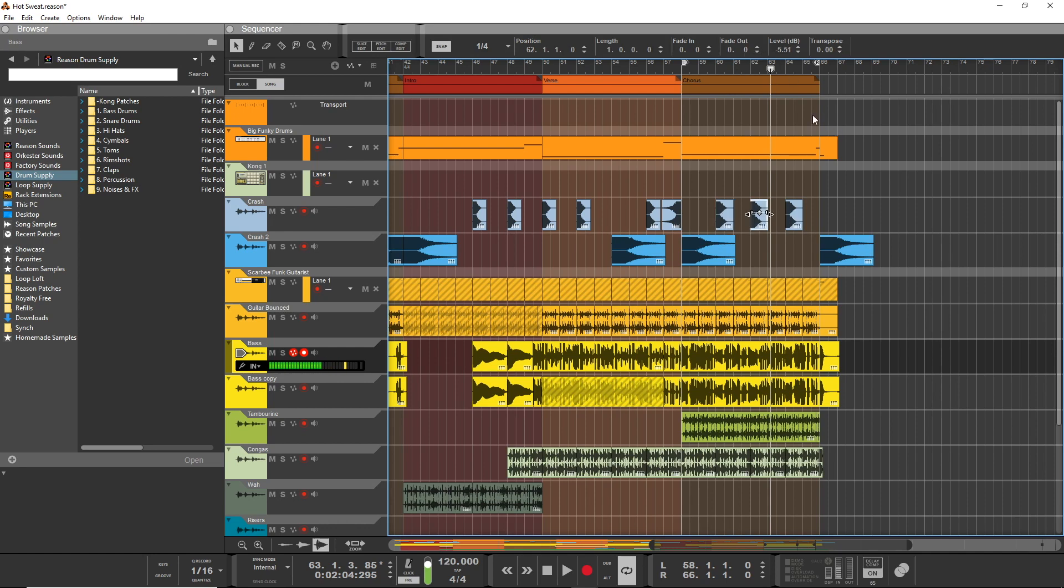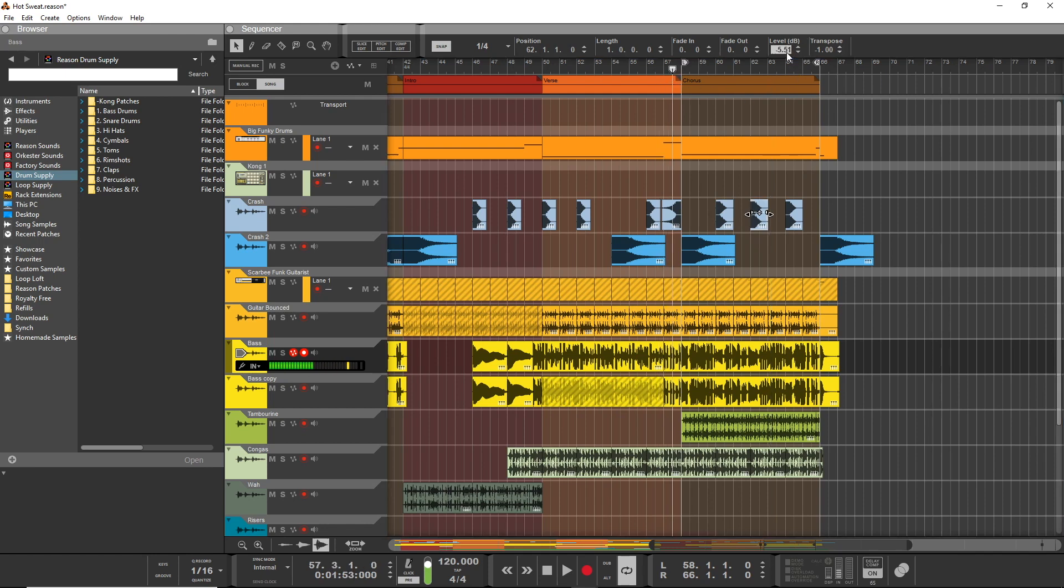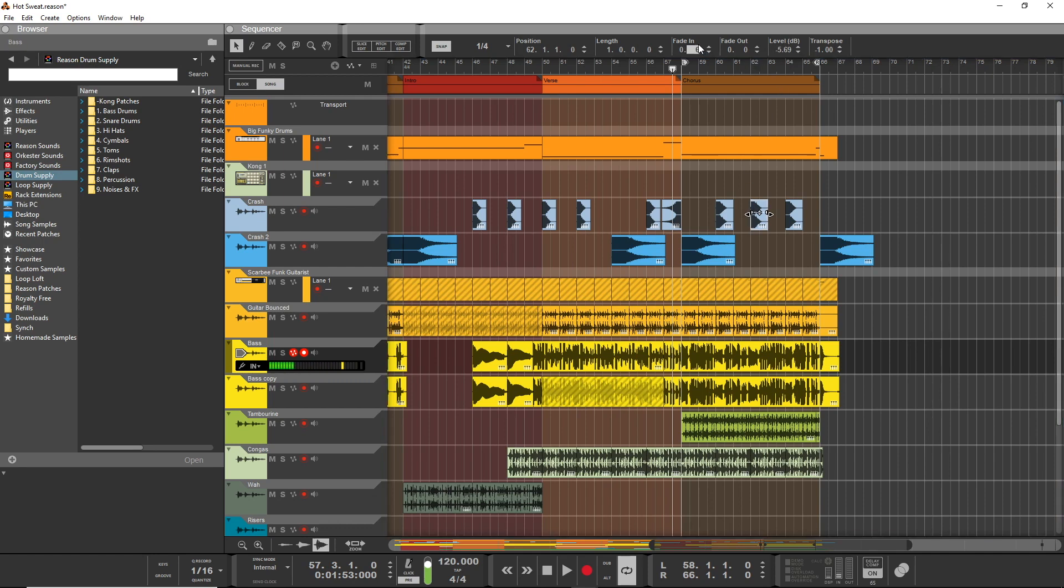And another thing you can even do is transpose the occasional hit so that it sounds like the drummer's hitting it with a little more or different velocity. So let's on this one, I've done a bit of a fade in, so let's listen now.